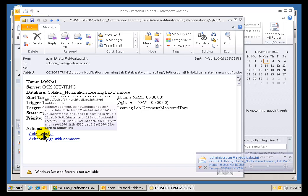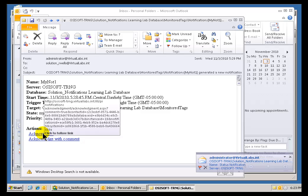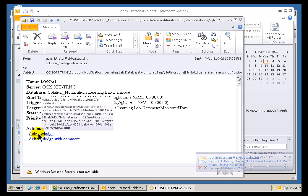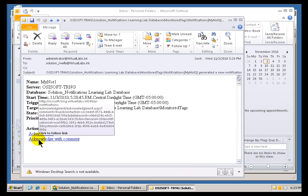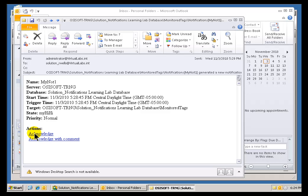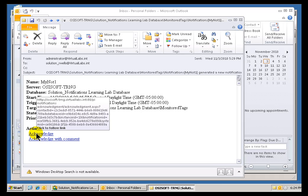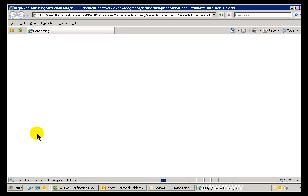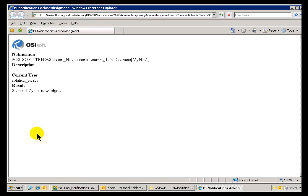And as you can see, I can easily acknowledge this from here. So, I can just go ahead and click on Acknowledge, and I can choose either to Acknowledge or Acknowledge with Comment. So, I'll go ahead and click on Acknowledge now.